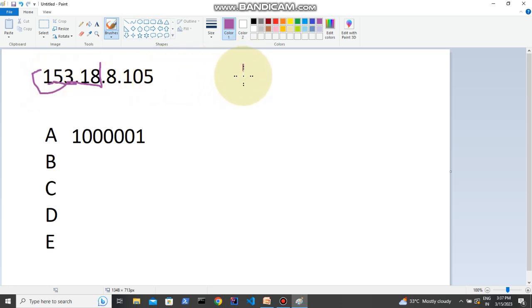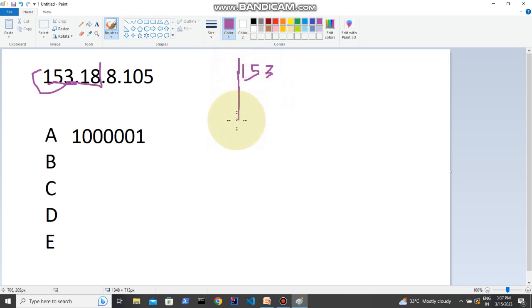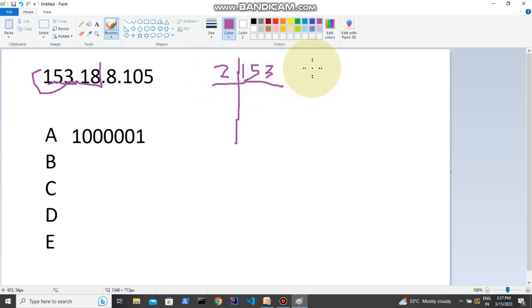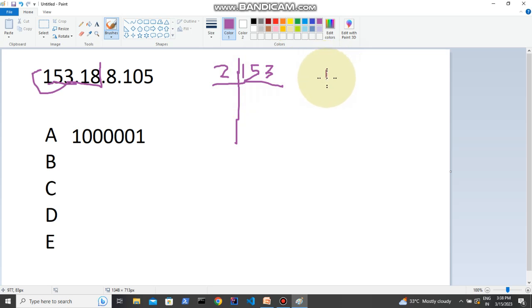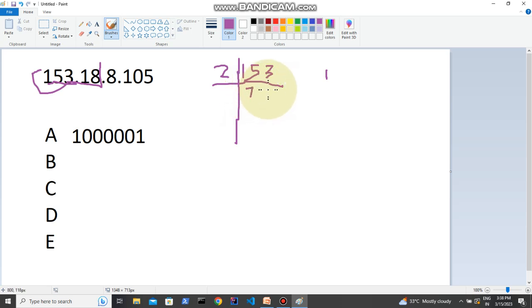What we will do is divide it with two. If it is completely divisible by two we will write here zero, if not we will write here one. It is not completely divisible by two, so we should write one. Now we will divide it, it will be 76. Now 76, is it completely divisible? Yes, it is completely divisible.